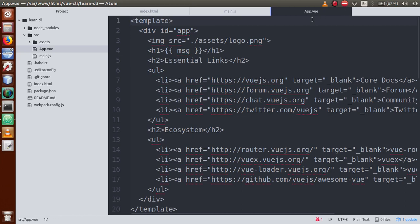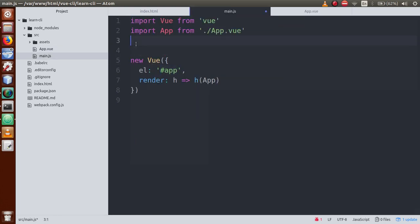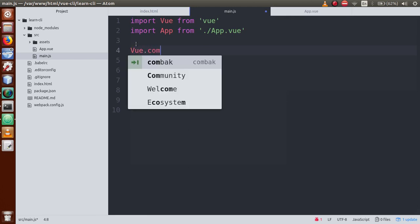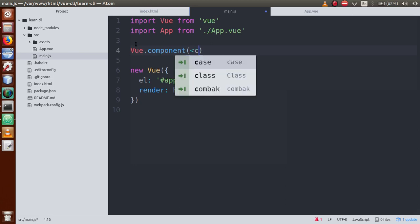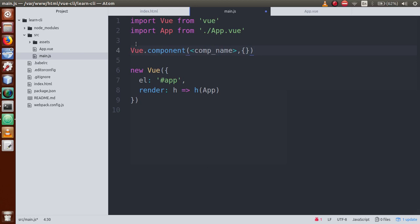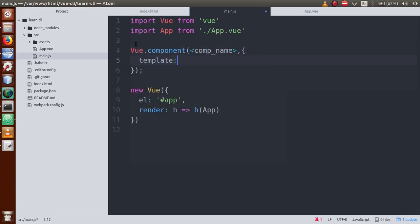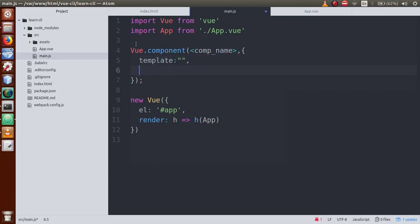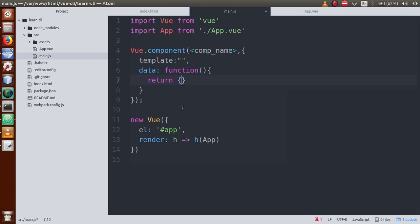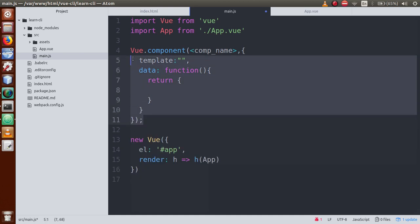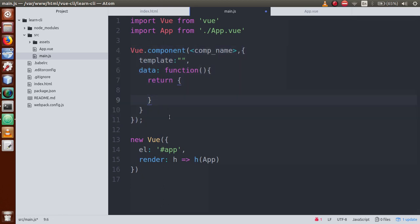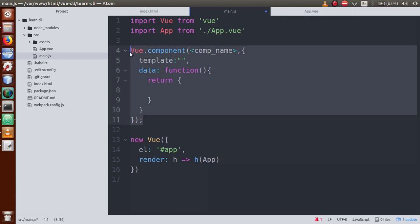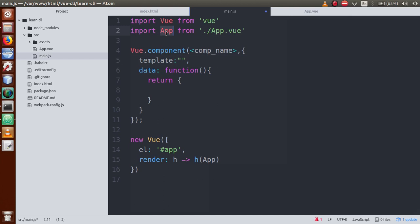Next we will open app.vue. The '.vue' extension is a component extension. In our previous video session, we defined a component something like 'Vue.component' with a component name, and inside it we had a template, data function returning an object. That same type of coding we saw when we learned about components. In this Vue CLI project, we follow the same folder structure and use the same concept.